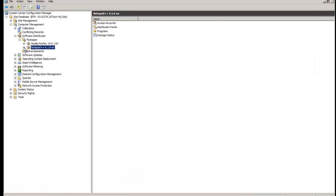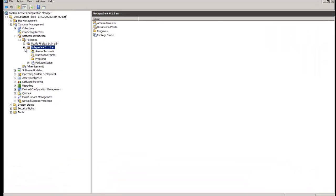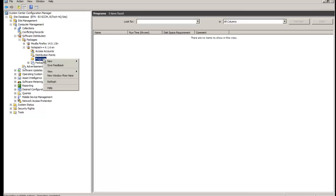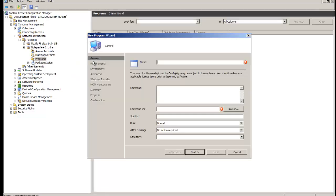We're going to expand this and what we want to do is go to the Programs section, right-click, go to New and Program. Simple as that. From here you have to fill out some information. You want to fill out the name of the product, so we're going to do Notepad++ 6.1.6.